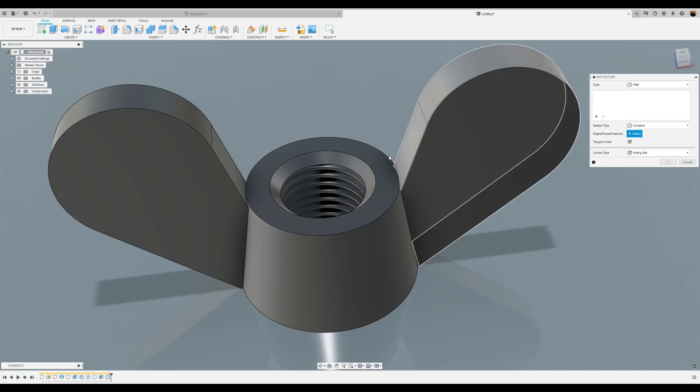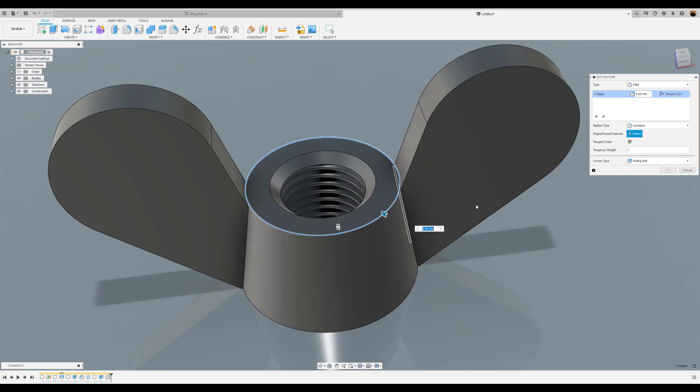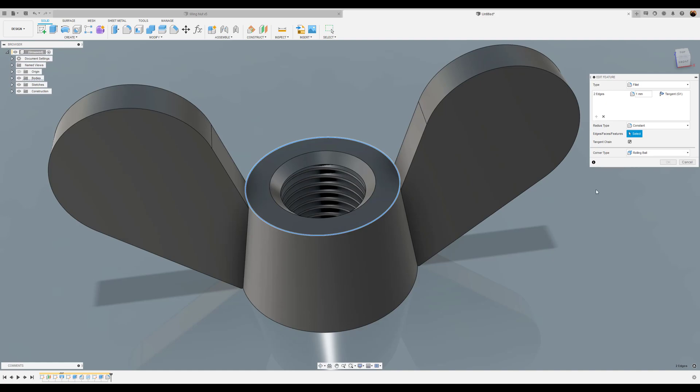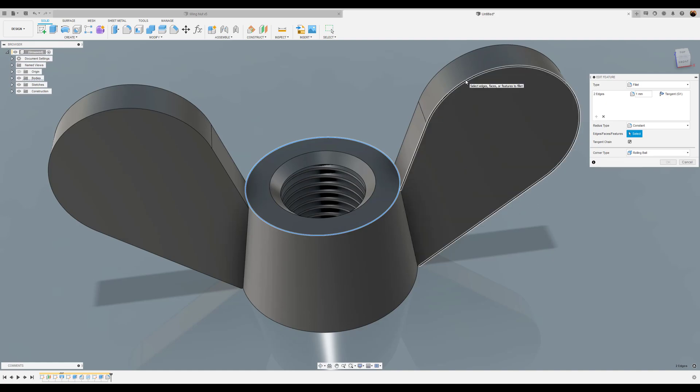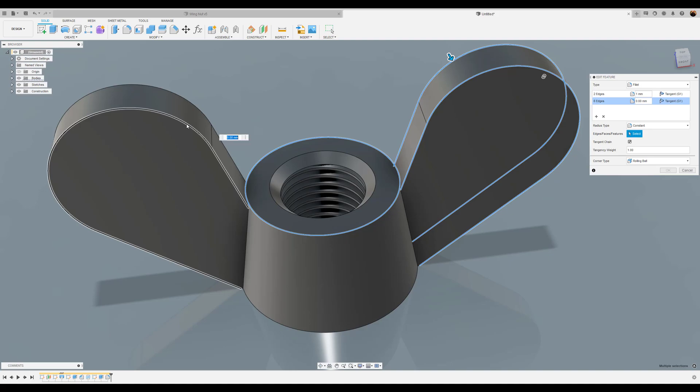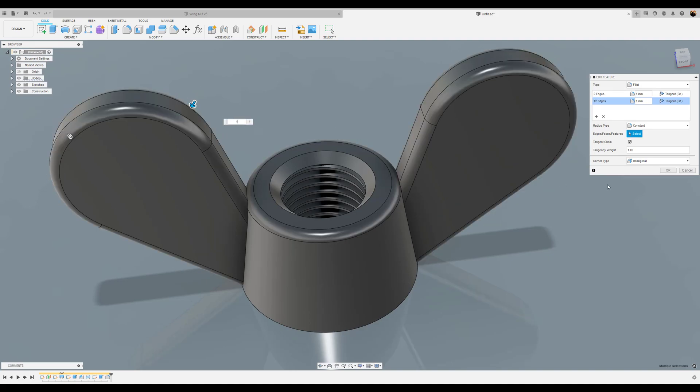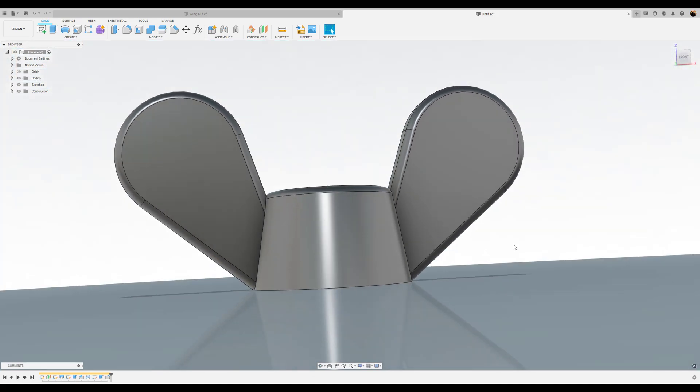All right. First things first, select these. Give it one millimeter. Okay. All right. Next, the wings. One millimeter as well. Now select OK. Okay. We're good to go.